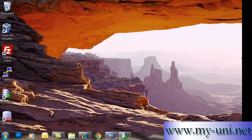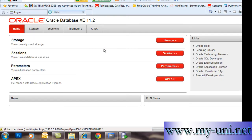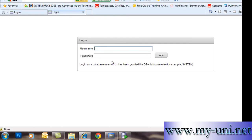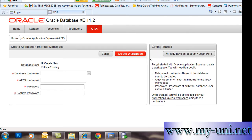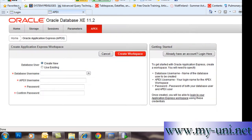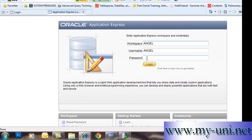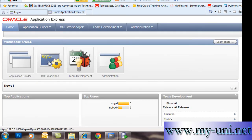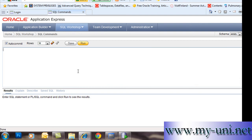Now we can go to the web-based application, Apex. We'll type in username Angel, password Wings. I already have an account created. Otherwise you can create an account with the help of this part of the application. I'll type in the password Wings and click Login. I'll click SQL Workshop — that's the workspace you can use with this web-based application.